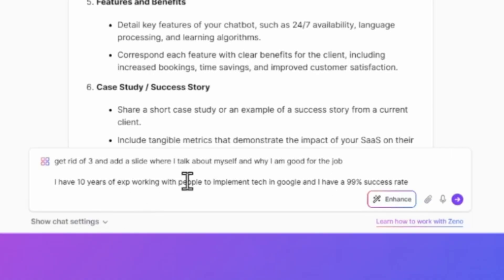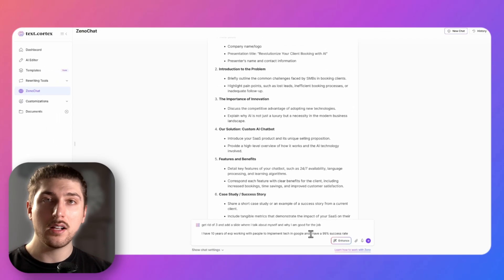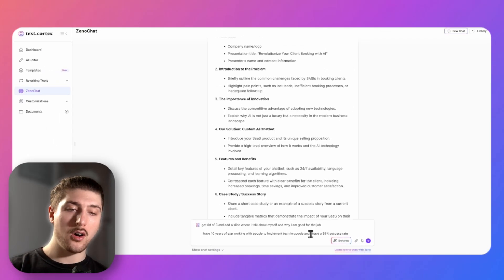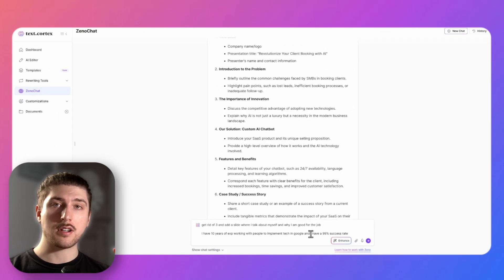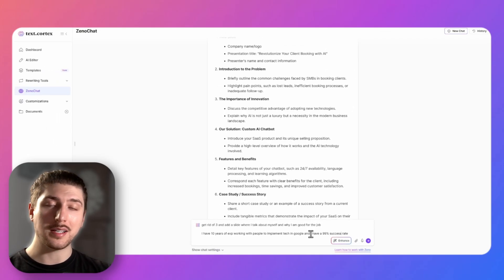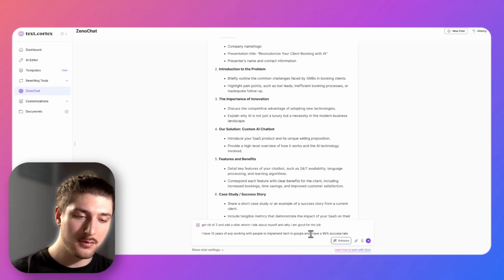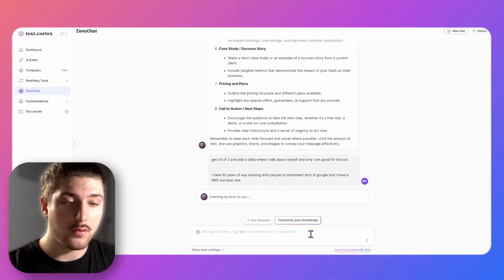I've 10 years of experience working with people to implement tech in Google and have a 99% success rate. Again this is the part where you ask it to really fill out the individual details about yourself or about any sort of slide you want.